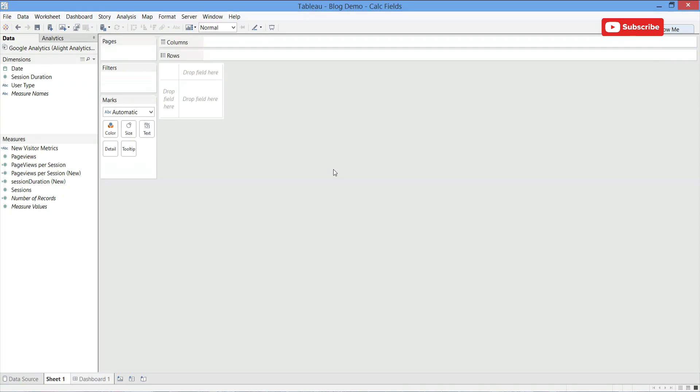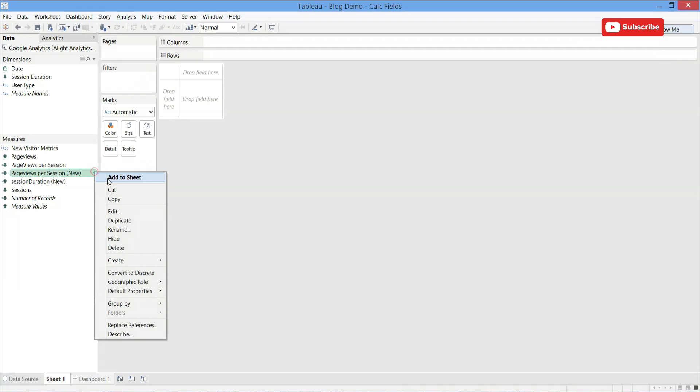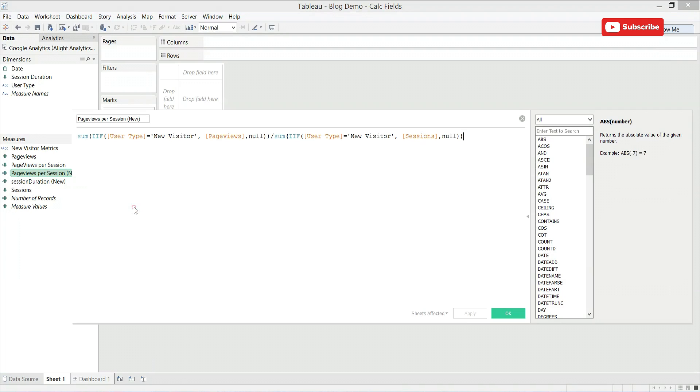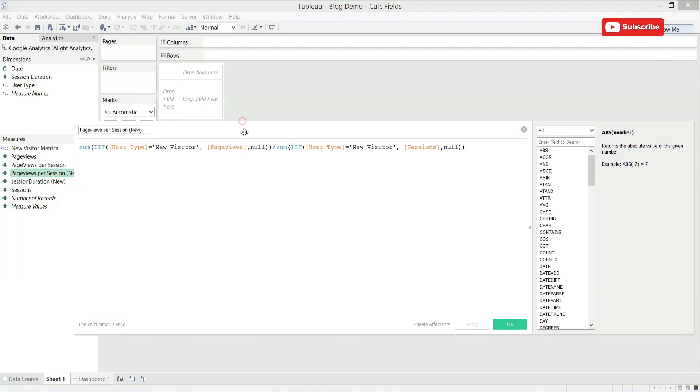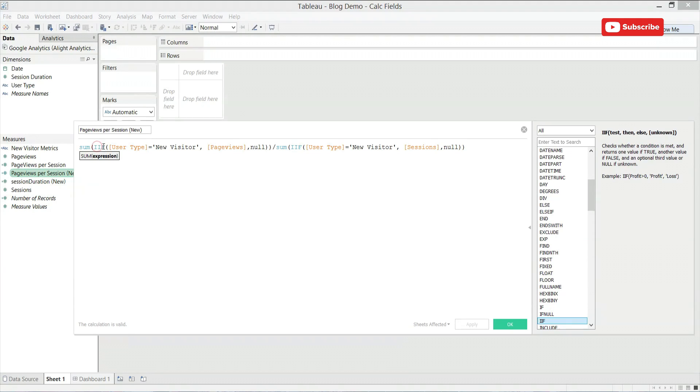One of the most used functions for me is an if statement in order to separate a subset of data. That is exactly what we're doing here in this calculation for page views per session for new visitors. As you can see, we're using a short IF statement defined over here on the right. If the user type is a new visitor, then count the page views. If not, it's null.